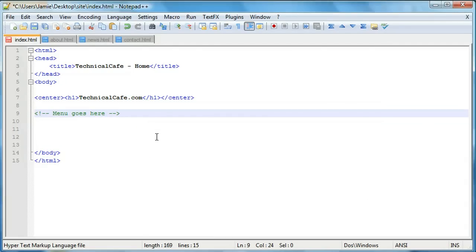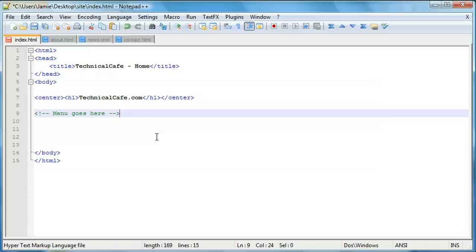So what we're going to do is we're going to begin by typing in some links and we're going to start this on the next tutorial because we're running short on time here. So if you follow on to the next tutorial we'll begin creating our menu for all the web pages and working on some of that. So please feel free to tune into the next one. Thanks.